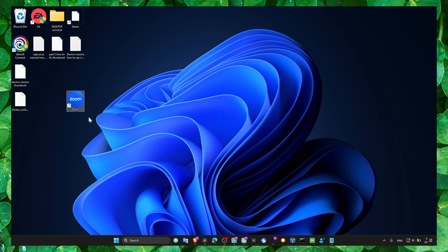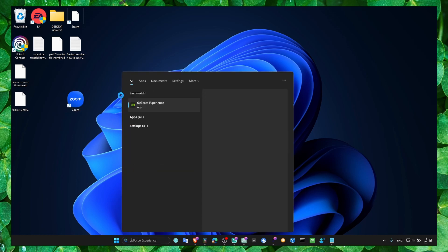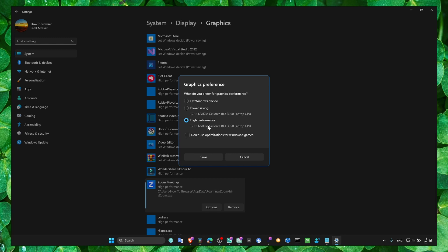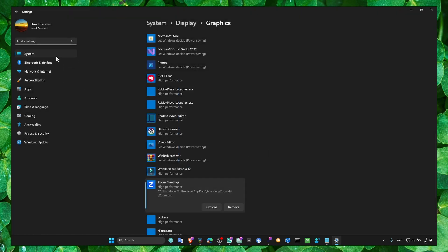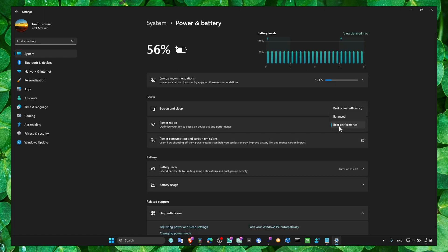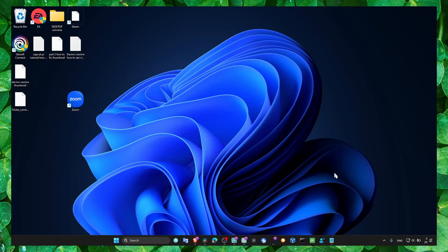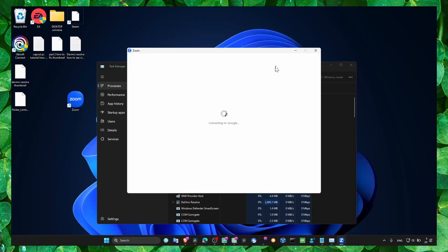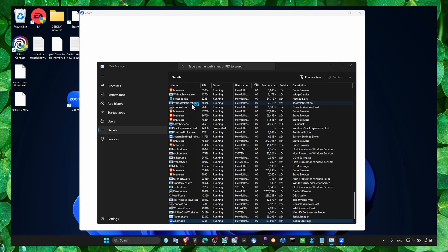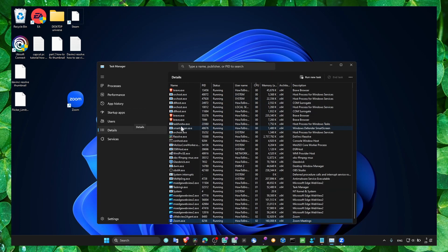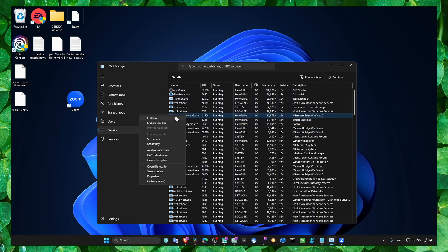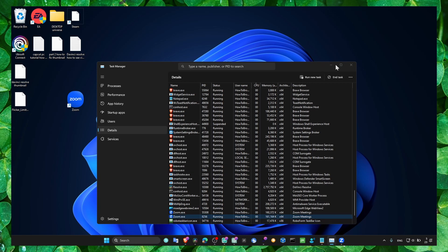Now the second method — this is what worked for me. Go to Graphics Settings, click on Zoom, and set Zoom to high performance. Also set your computer to high performance. This can fix the problem. Additionally, open Task Manager, open Zoom, go to Details, find Zoom, and set the priority to High. This can also fix the problem.